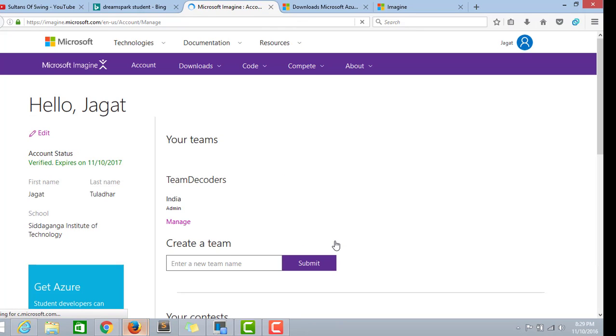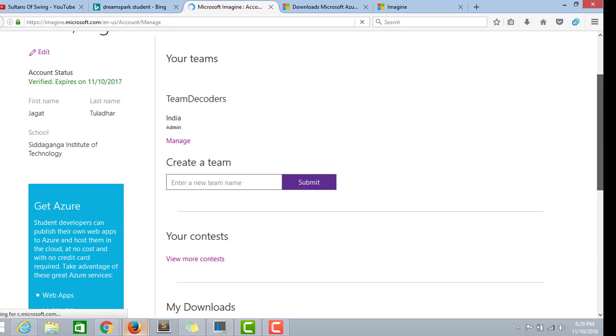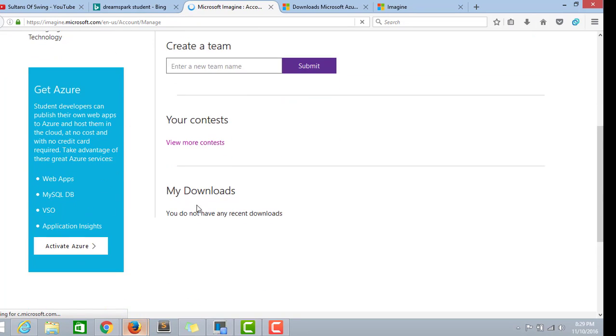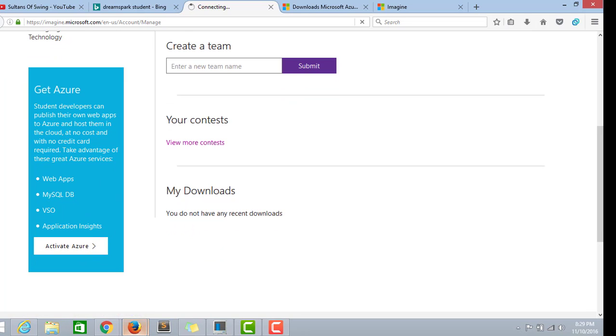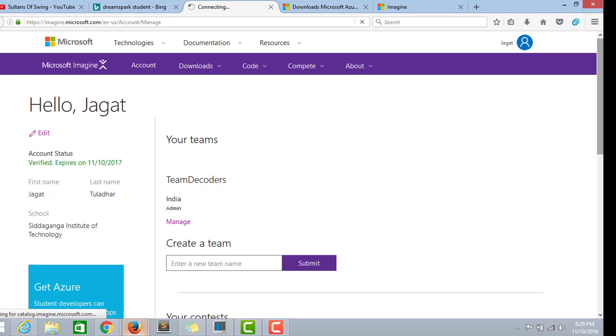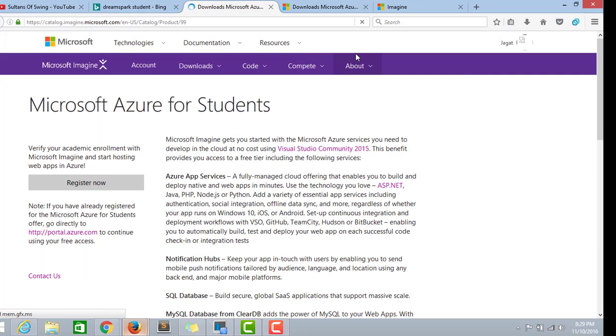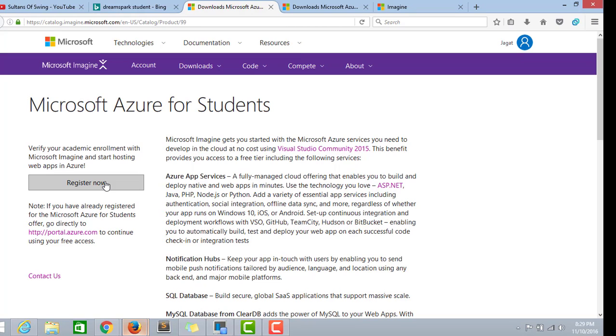Right, now the team creation work is done. Now again go to Activate Azure. The register now link has already popped up. Click it.